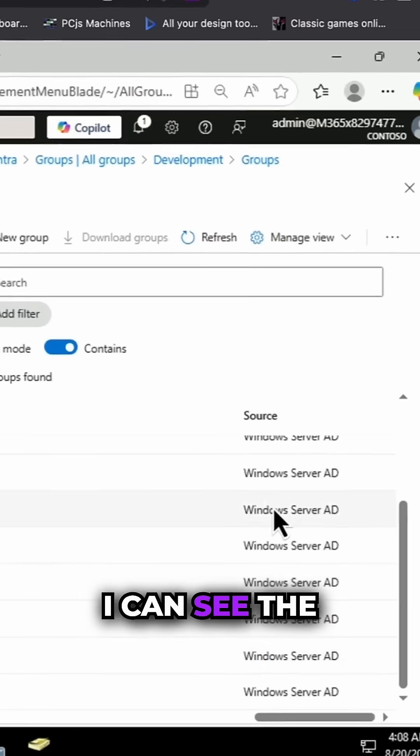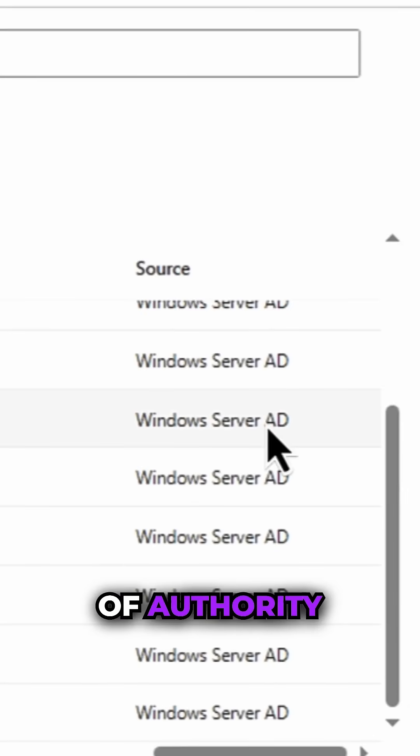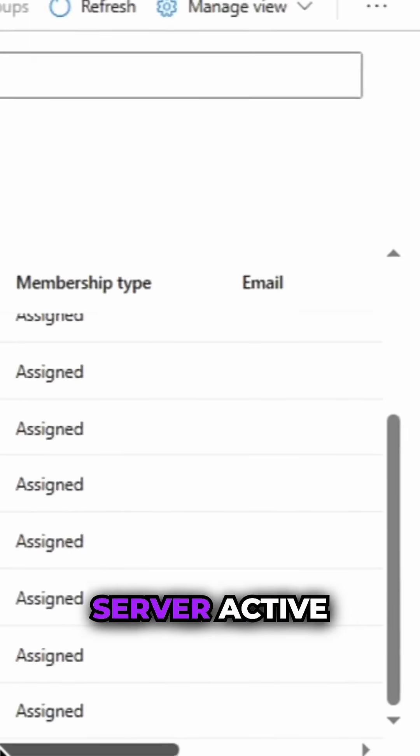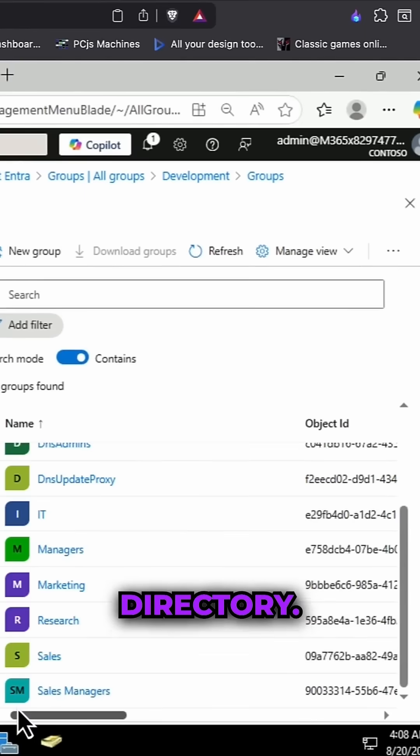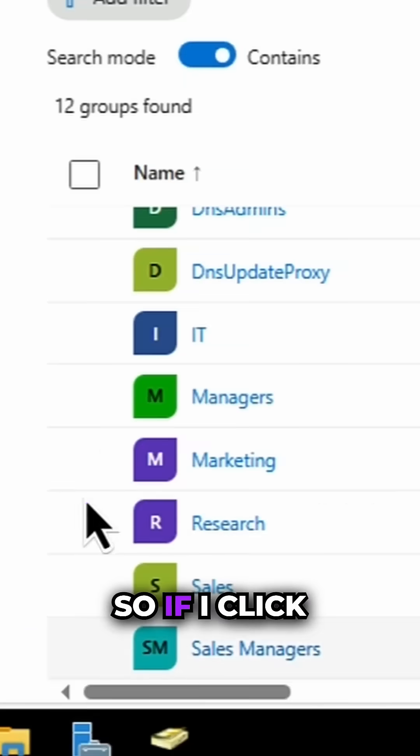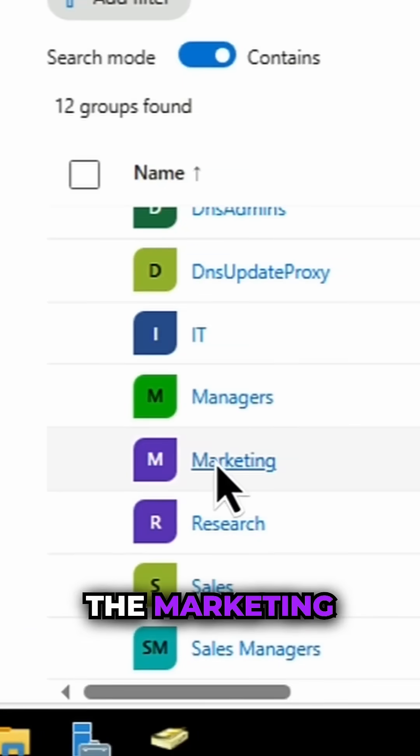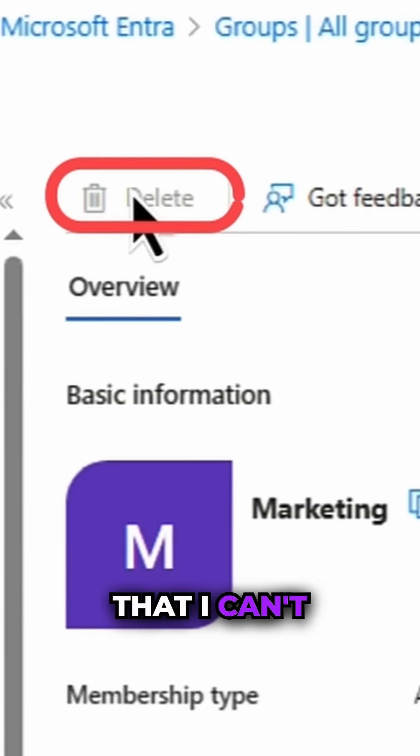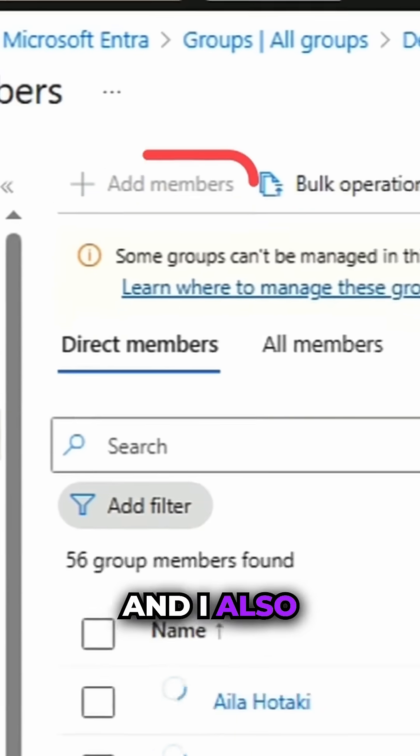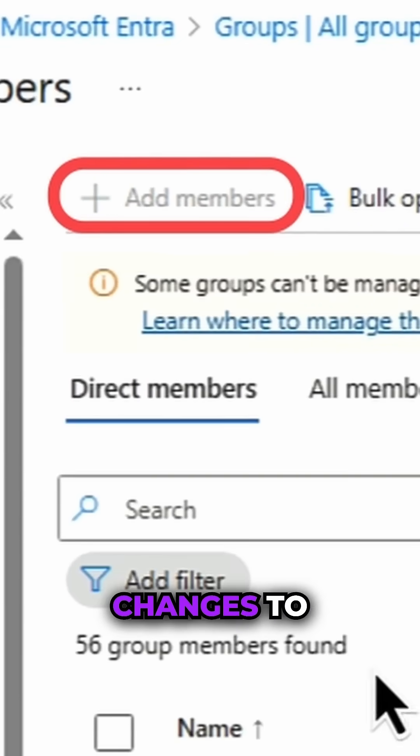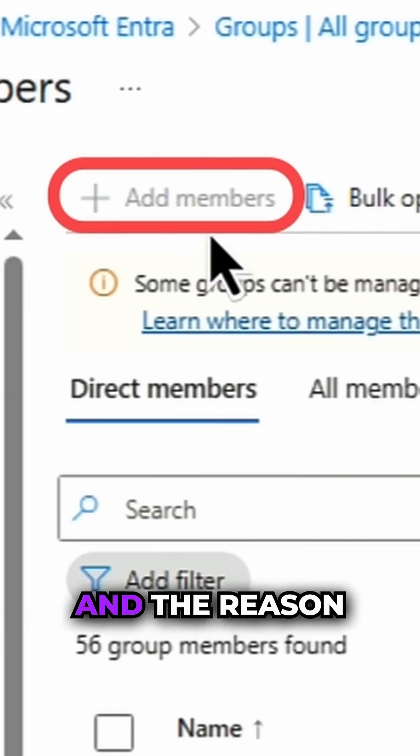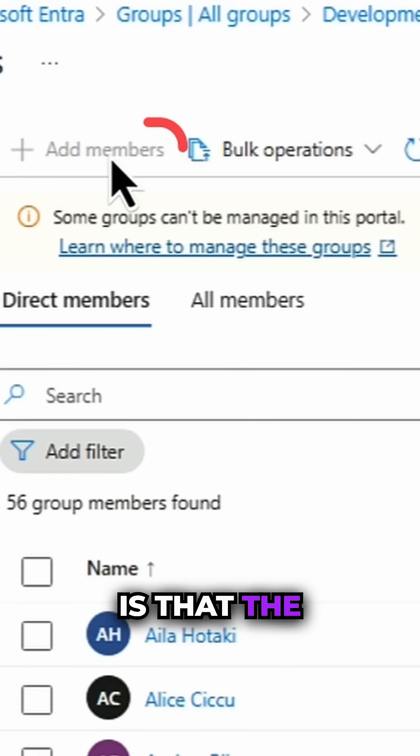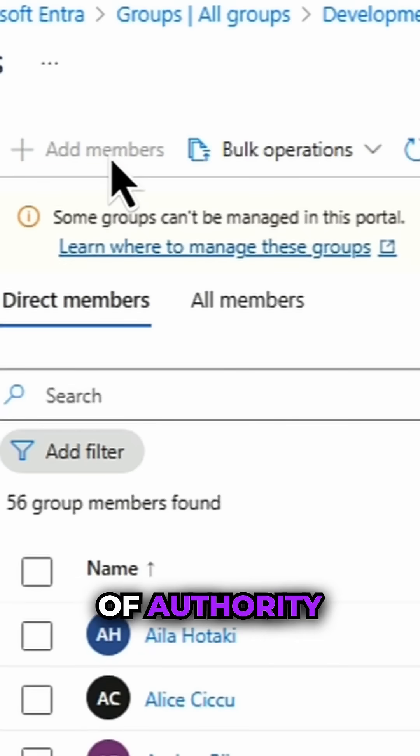I've got a group here called Marketing. I can see the source of authority for this group is Windows Server Active Directory. So if I click into the Marketing group, you'll notice that I can't delete the group and I also can't make changes to the group. The reason for this, of course, is that the source of authority lies with Active Directory.